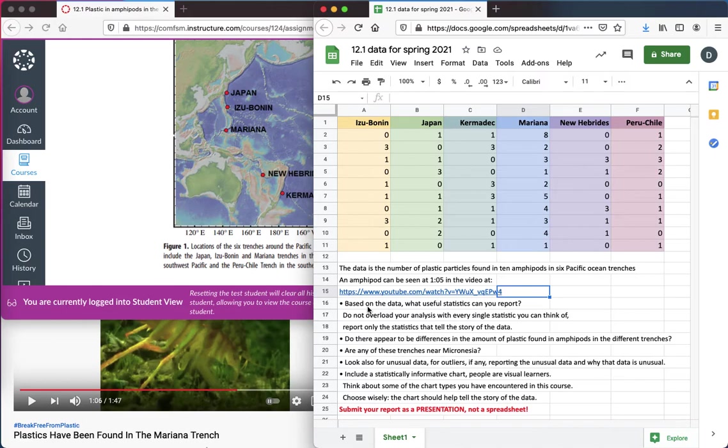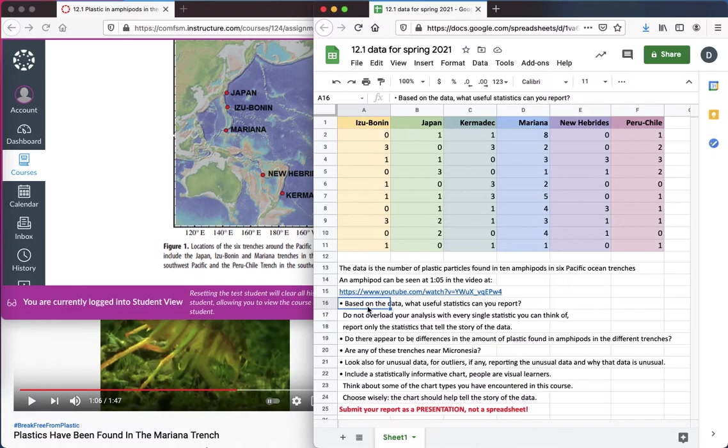So based on the data, what useful statistics can you report? Tell the story of the data. Don't overload your analysis with every single statistic you can think of. Tell the story.